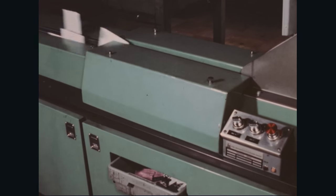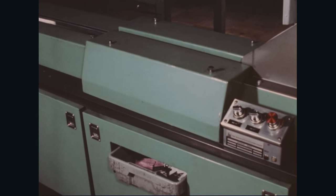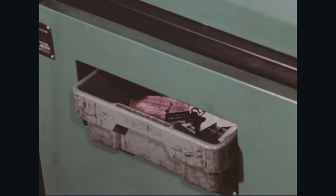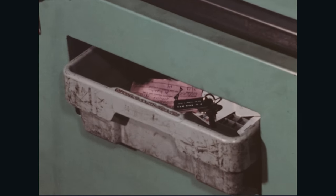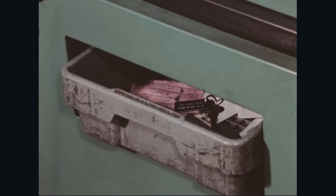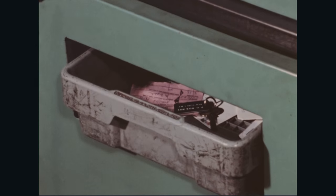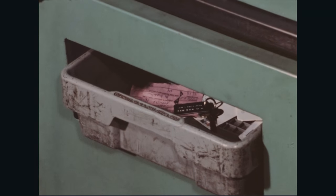Keys and other small objects, as well as mail under two and seven eighths inches in height, drop down the opening into a tray for further processing.